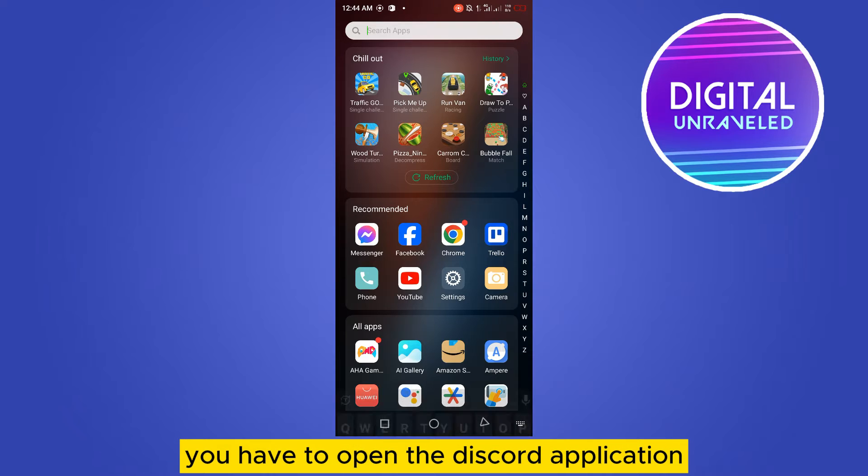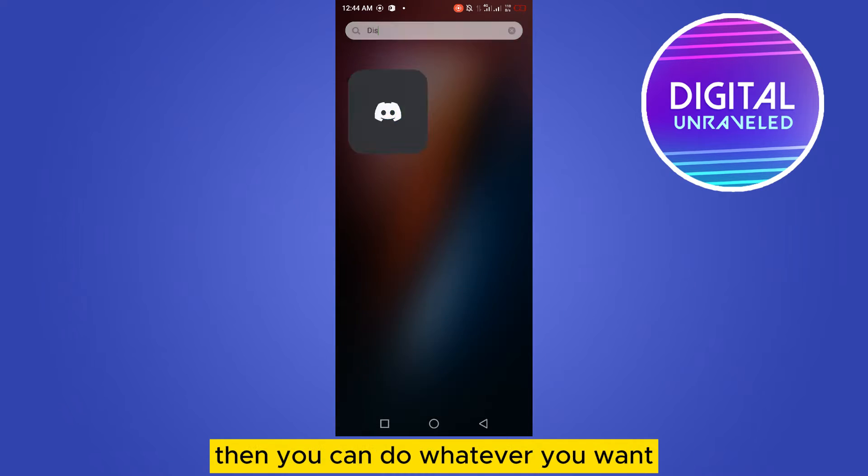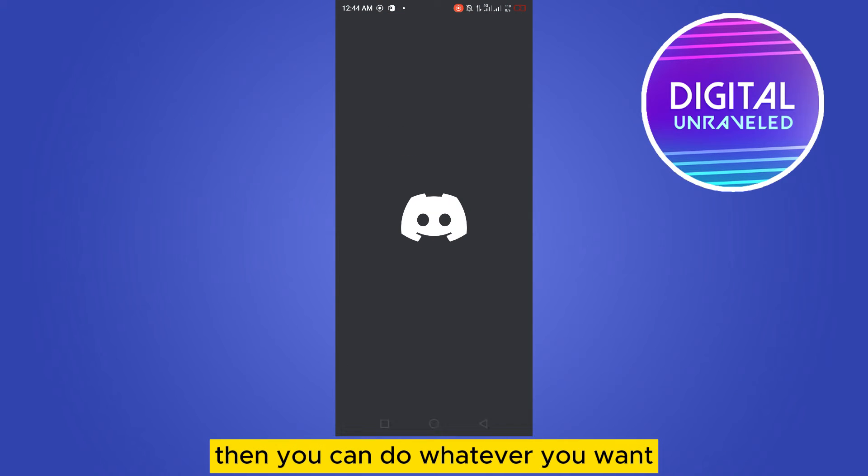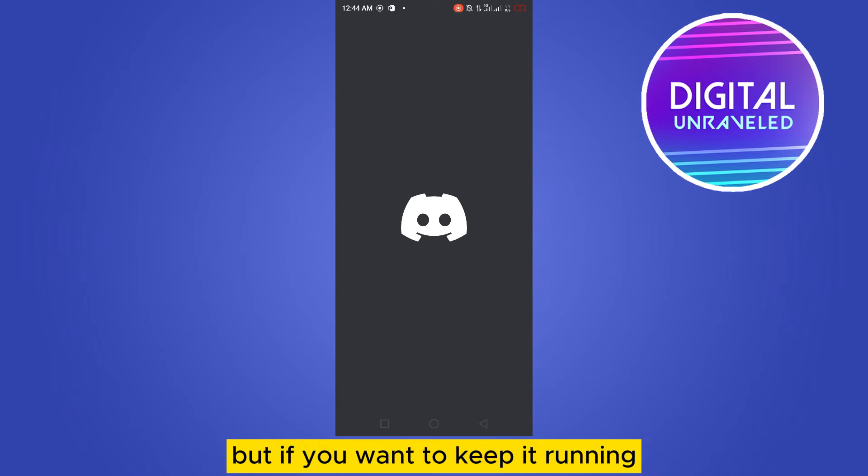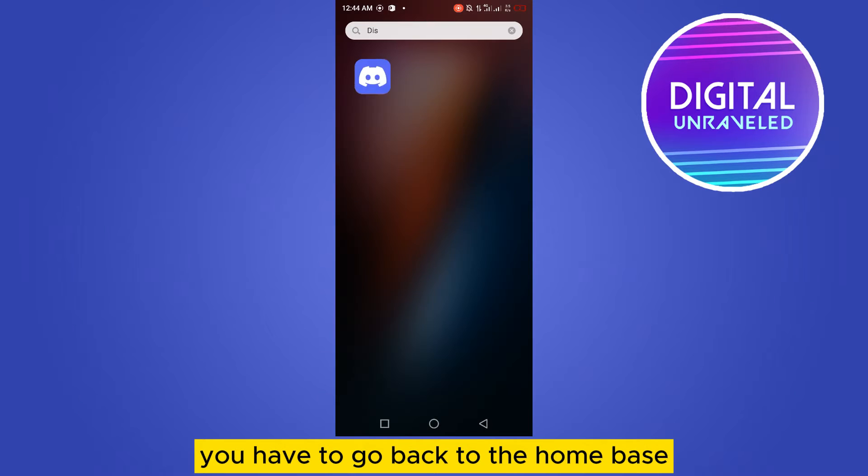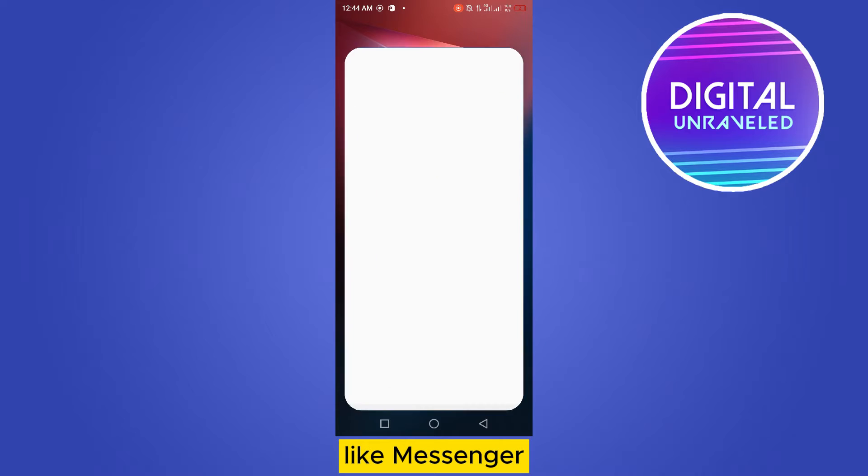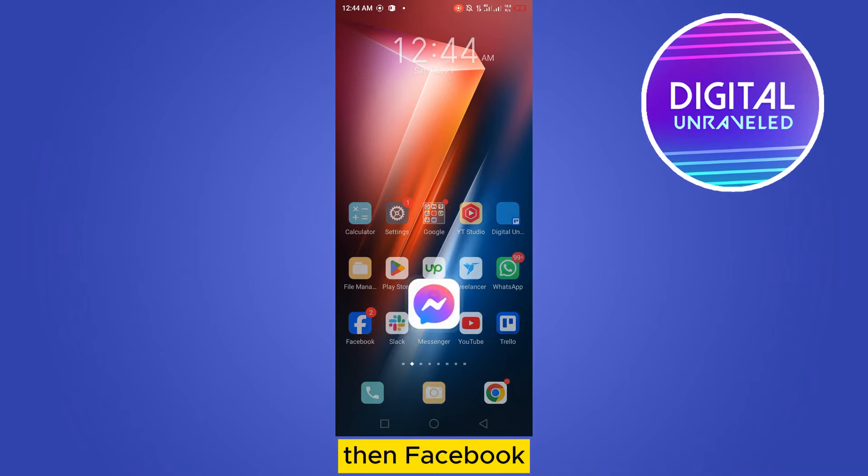Then you can do whatever you want, but if you want to keep it running you have to go back to the home page. And if you want to use any other application like Messenger, then Facebook, then Chrome.